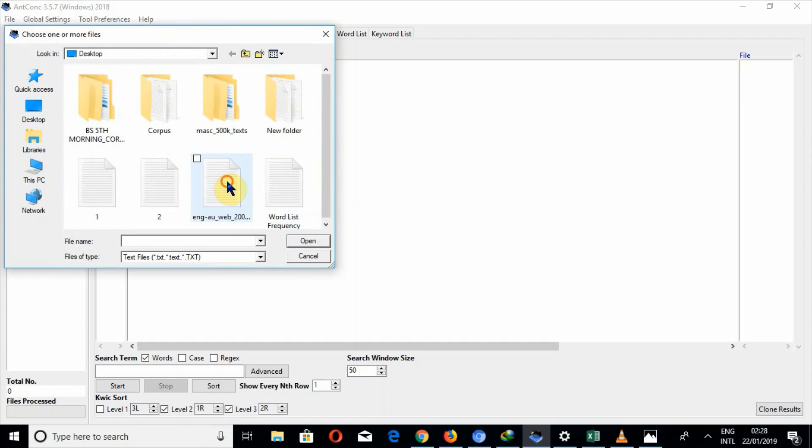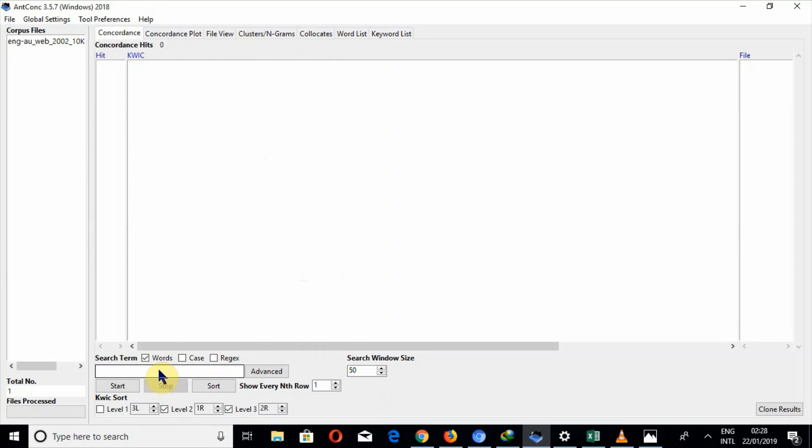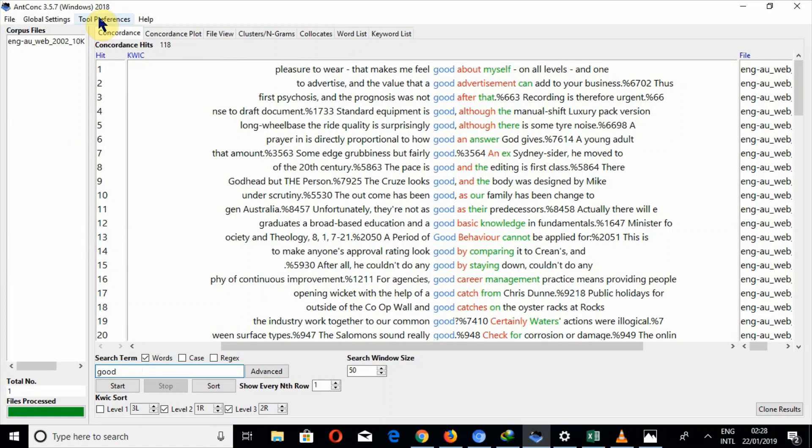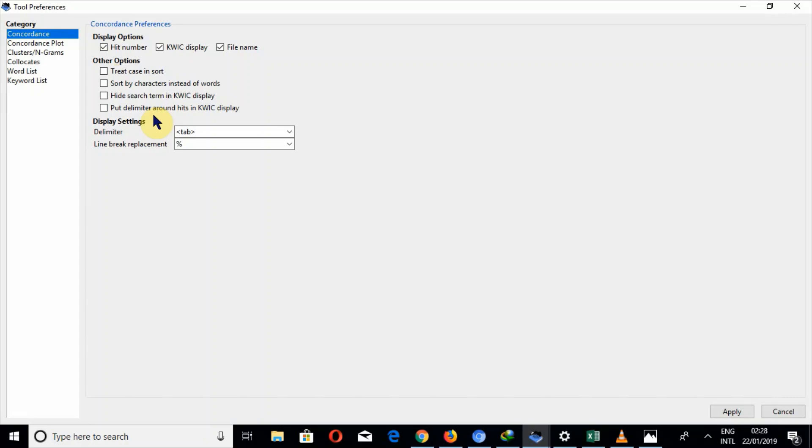So now let me search a word. Now in tools preferences, if I go to tool preferences, you can look at a few options here.